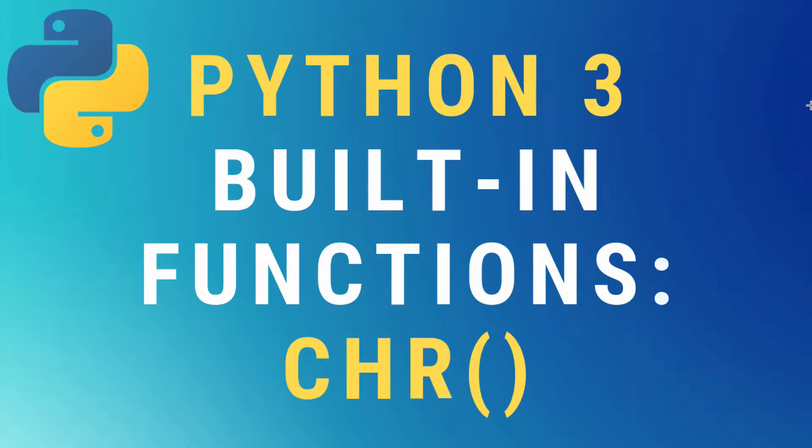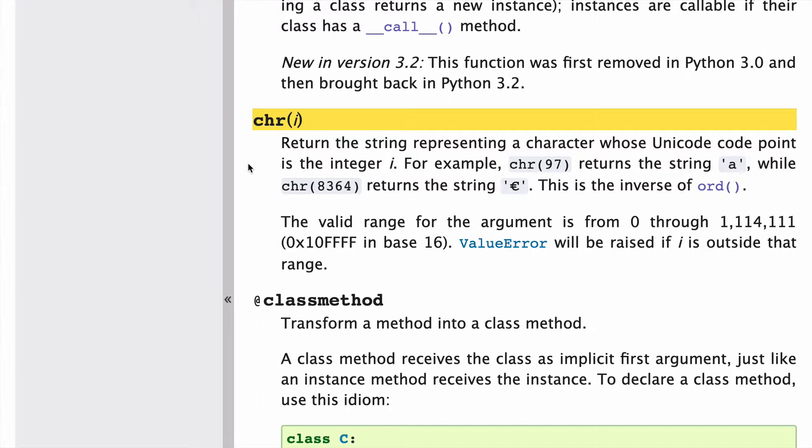Let's talk about the chr or character built-in function in Python 3. We'll start with the documentation.